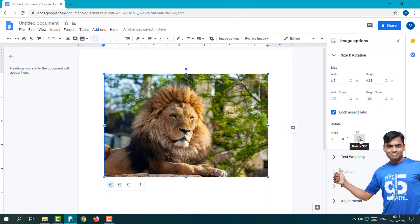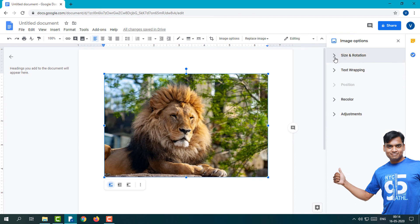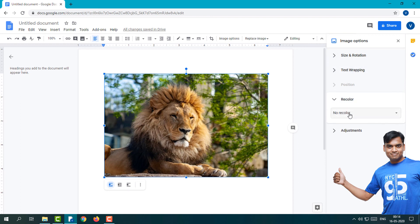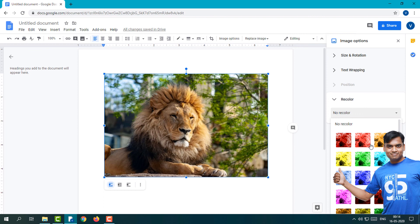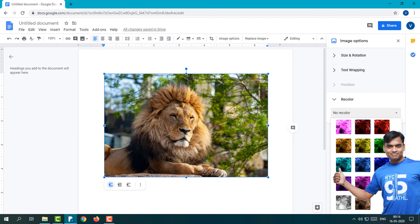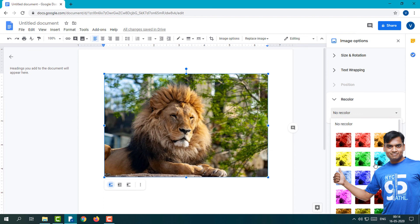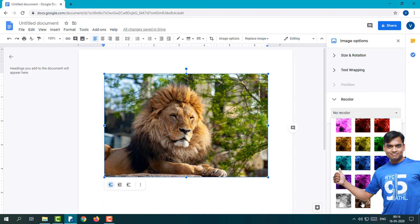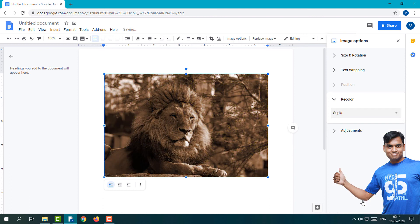Here you can see many options are available like Size and Rotation, Text Wrapping, and Recolor. If you want to recolor, these are the filter options you can see.